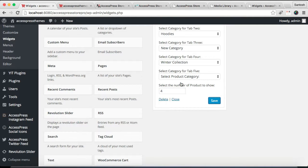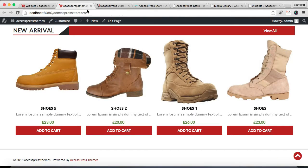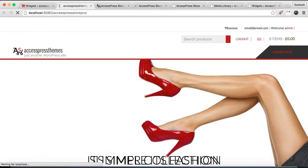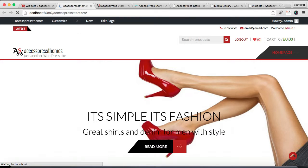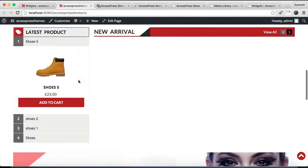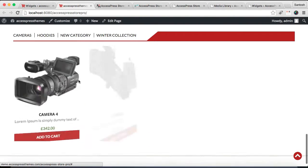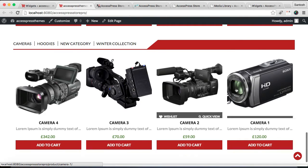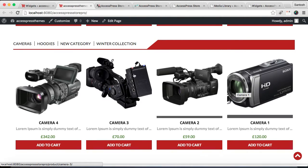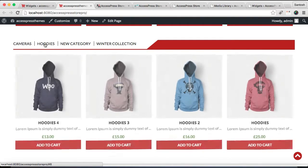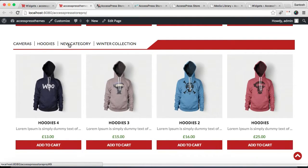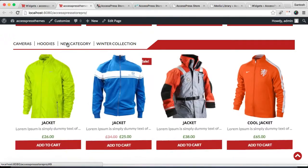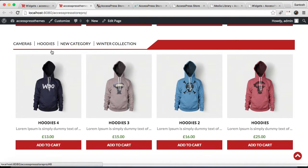After we have done the configurations, let's refresh our front end and see how that will appear. This is the section we just configured with WooCommerce Category Tab Widget, and as you can see, it's like a menu kind of thing where you can show up to five categories' products here.